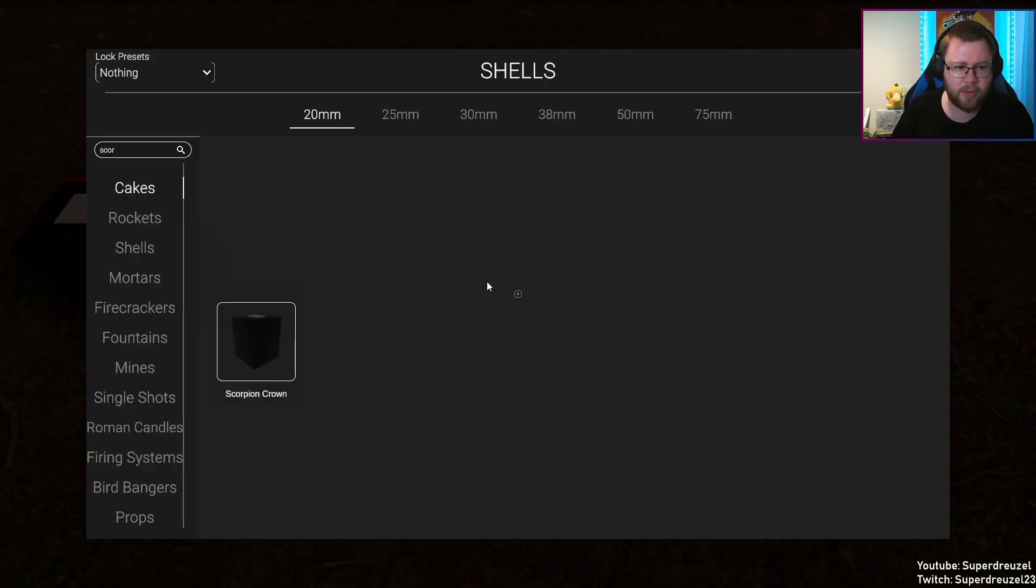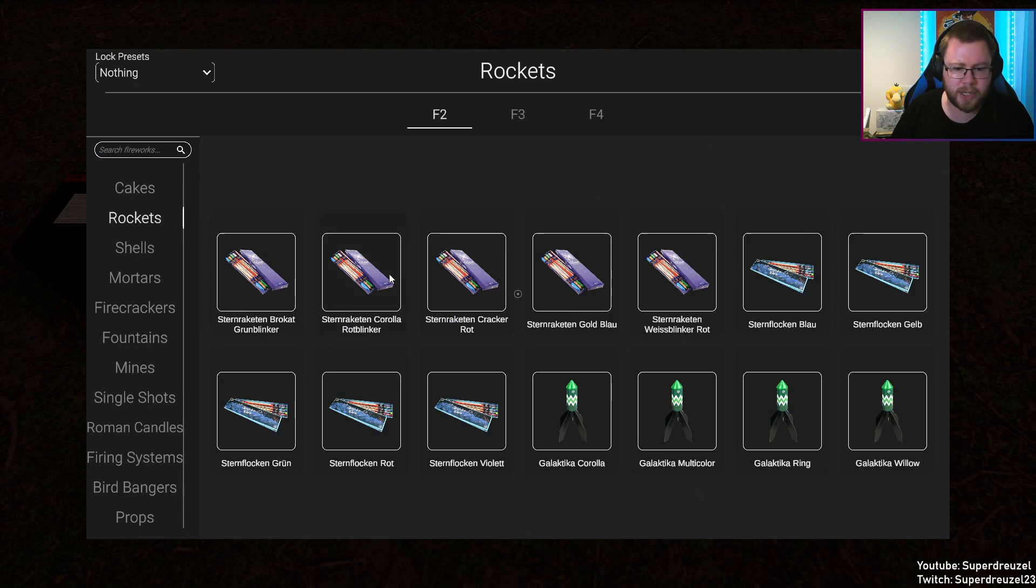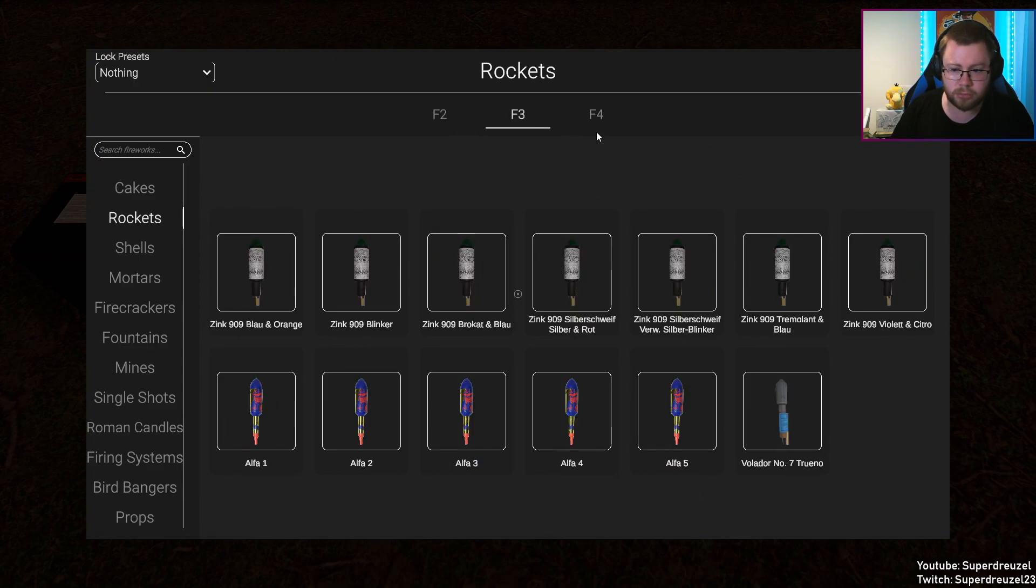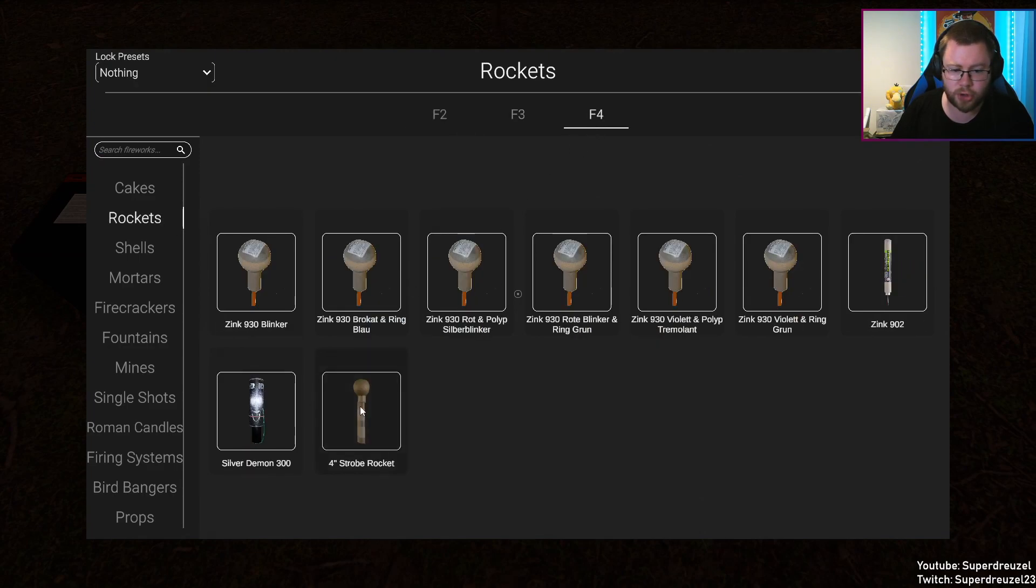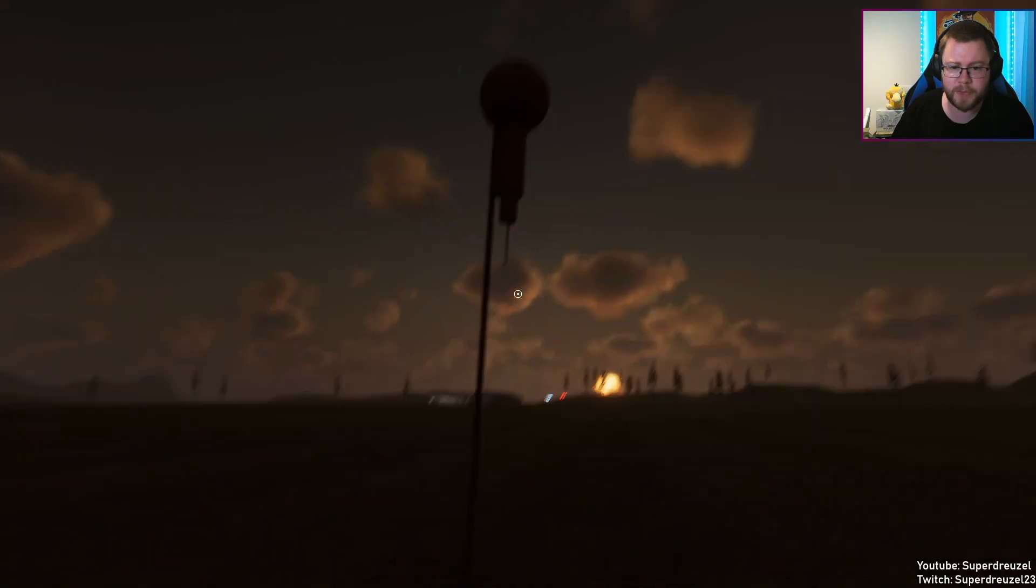Scorpion Crown. And what was the other one? It was a rocket, right? The strobe rocket.